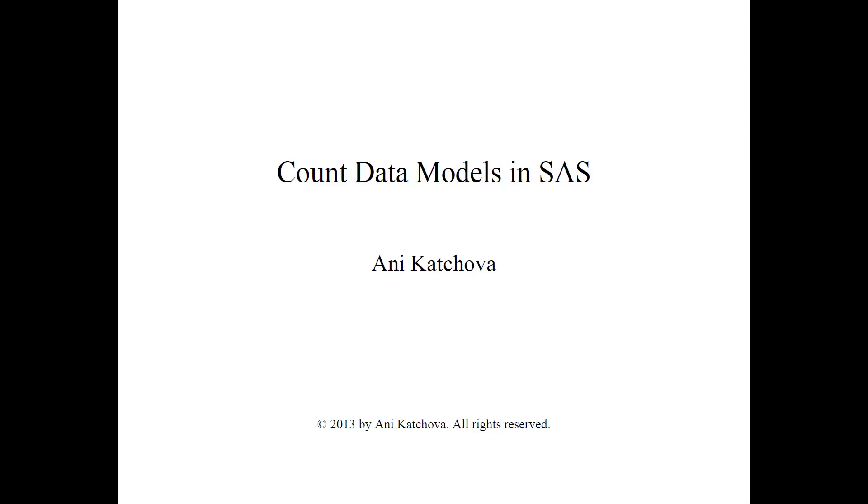In this video, I will describe how to do count data models in SAS. Before watching this video, please watch my other two videos on how to formulate the models as well as the example.